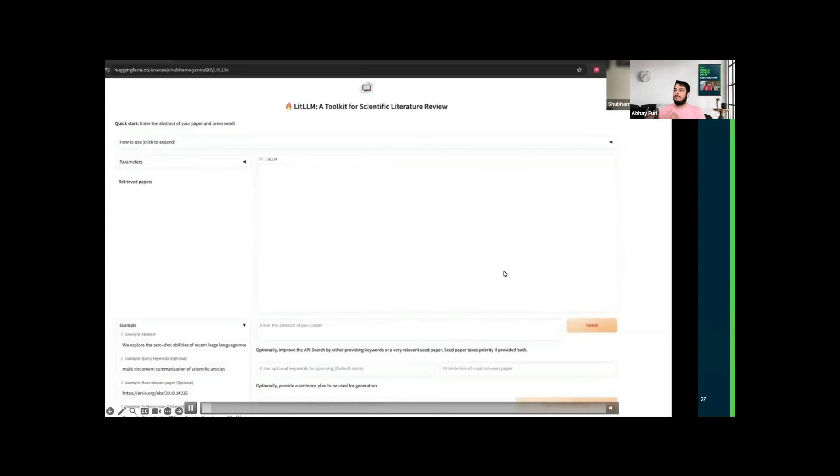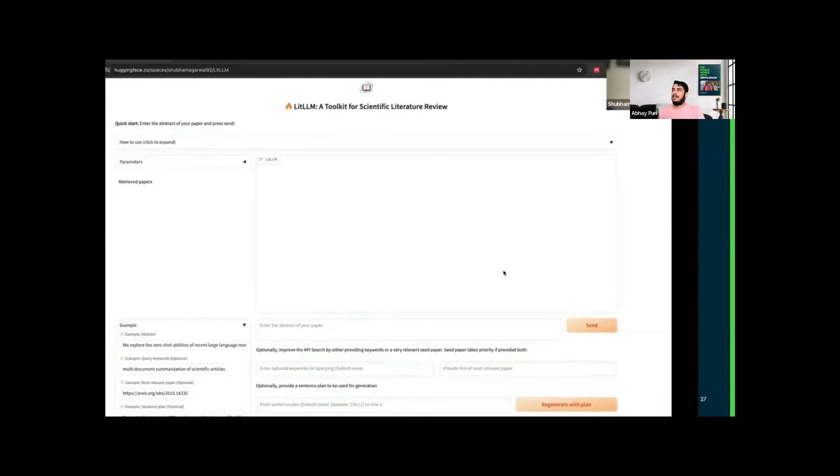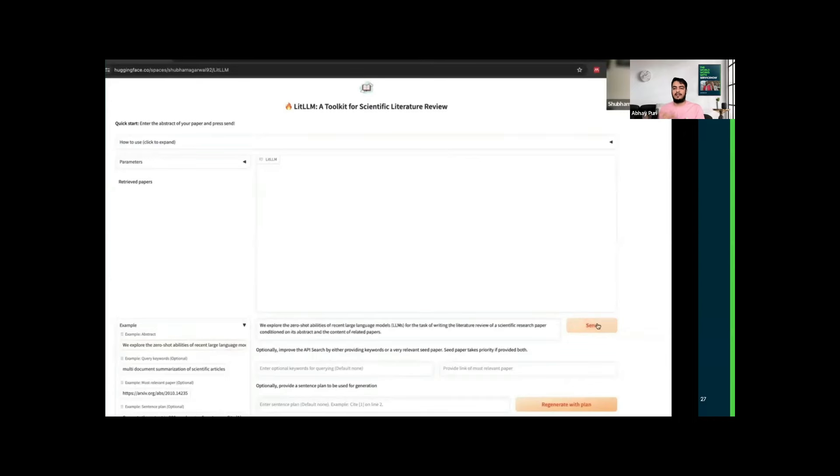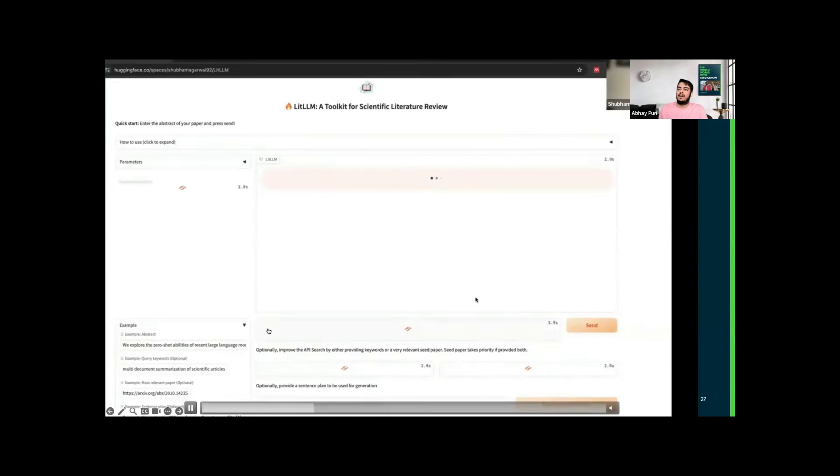Now the most interesting part is the demo. In this video, I will be giving a quick tour of the system LitLLM, a toolkit for scientific literature review, which I developed with my collaborators in ServiceNow. This is a toolkit that helps researchers in scientific literature review. It is available on Hugging Face, and it's an easy-to-use interface for writing automatic background sections, leveraging the recent success of LLMs.